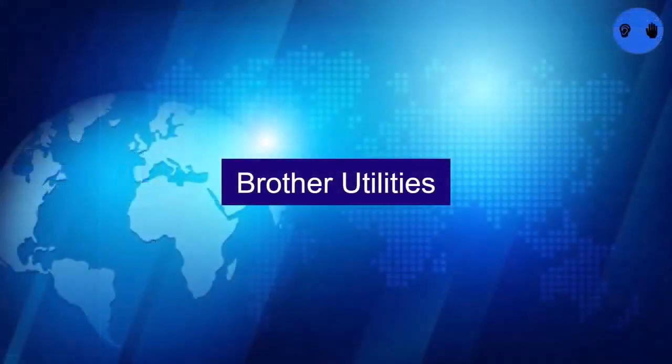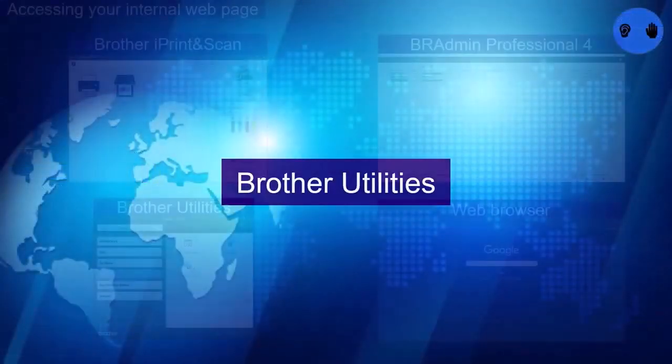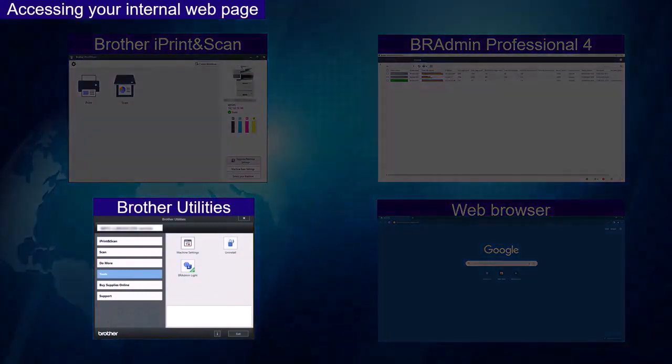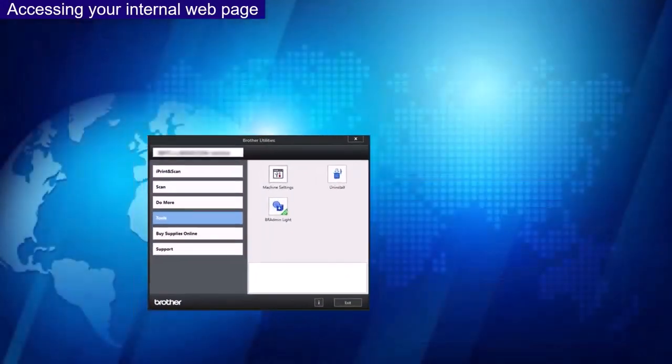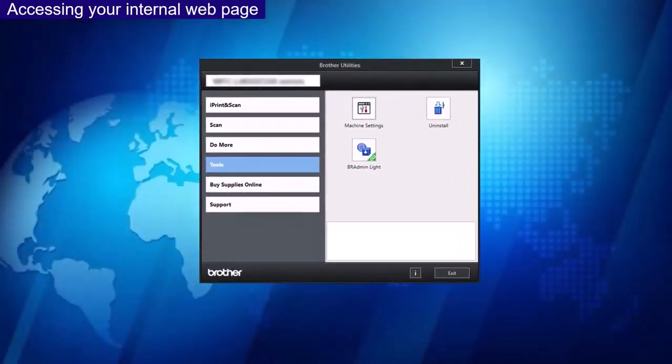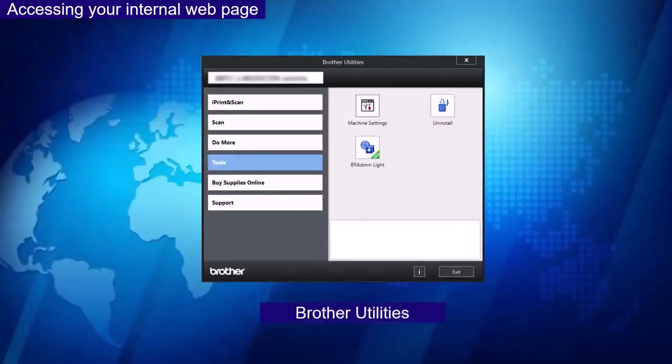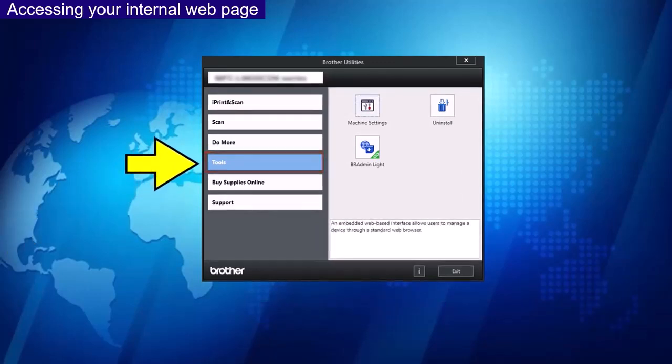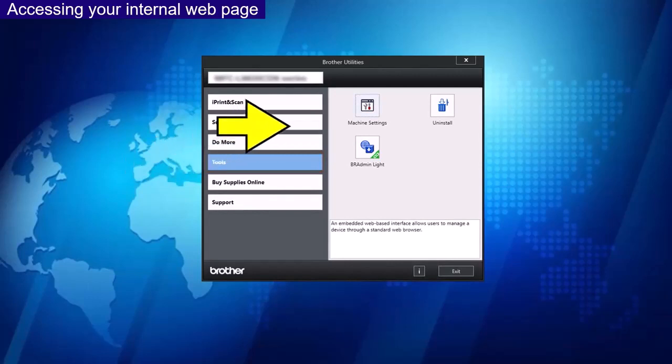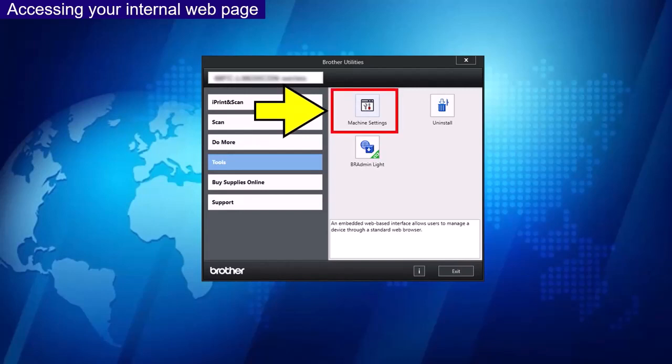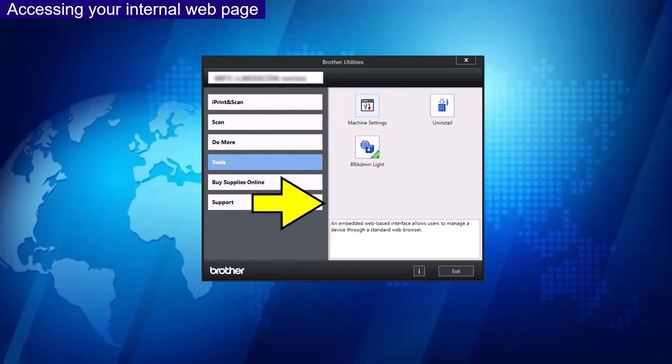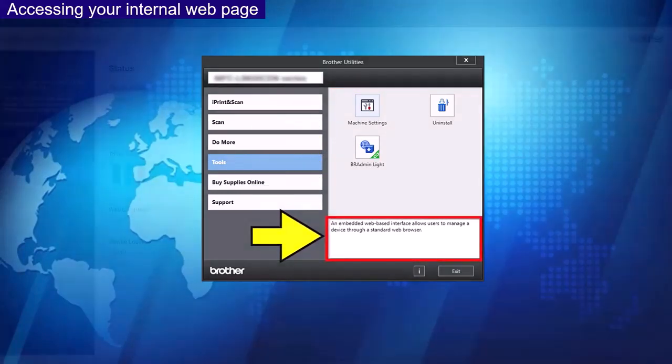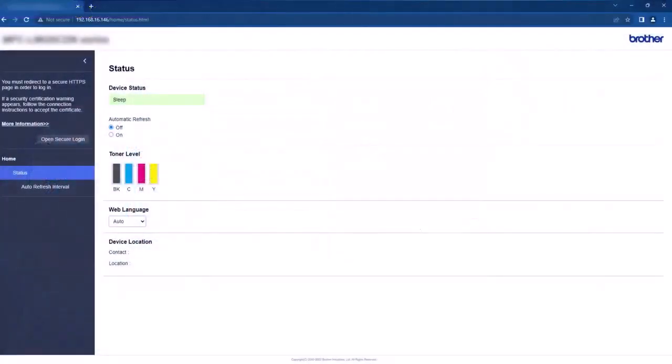Brother Utilities. Once you have your main page open and you have selected your device, select Tools from the menu. Select Machine Settings. When you hover over the icon you will see the information in relation to the internal web page at the bottom of the screen. Once selected you will be directed to the internal web page.